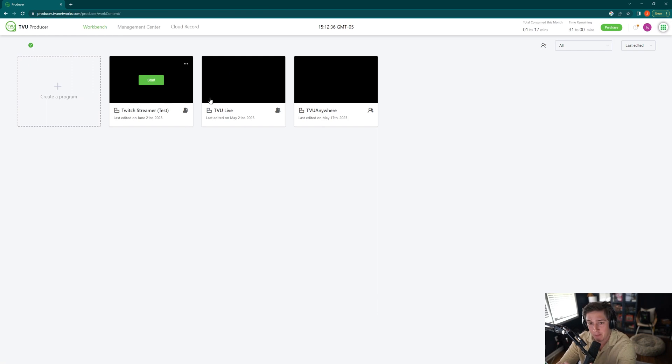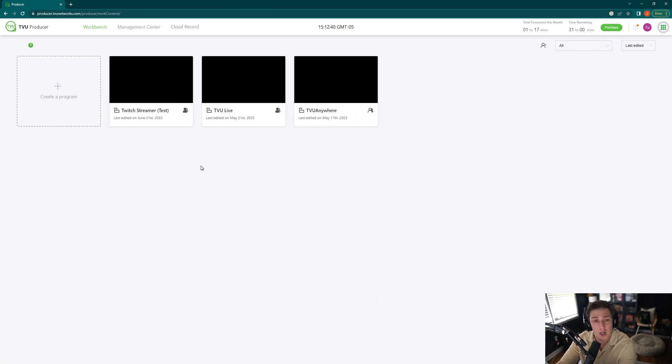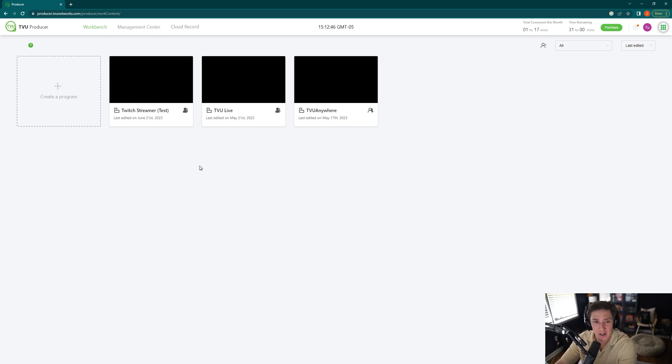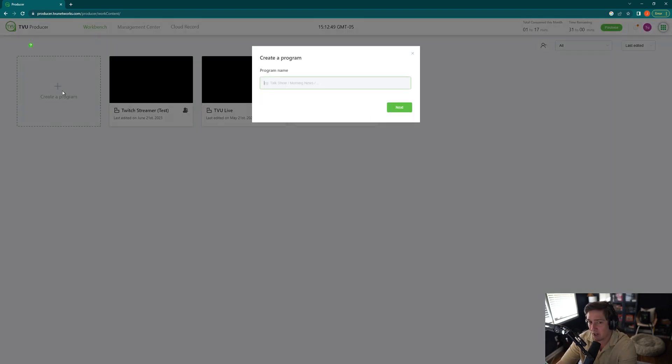Now you can see here I have three different sessions all ready to go. They're not running, they're currently off. However, we don't want to use a session we've already created. We want to create a brand new one. So here, where it says Create Program, we're going to click on Create Program.